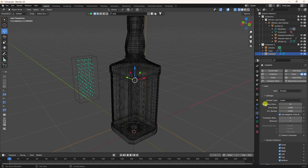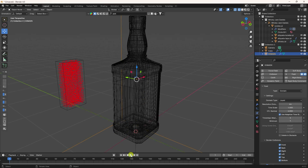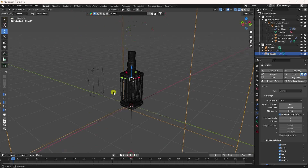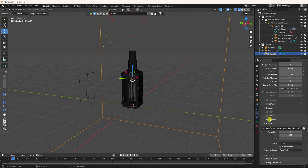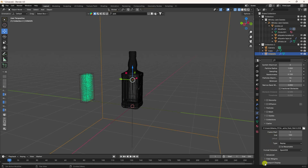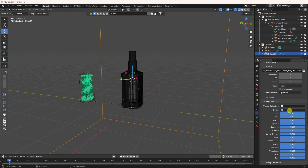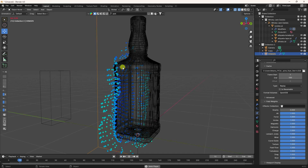Go to the domain object, enable Fluid, set it to Domain, and domain type to Liquid. The resolution I'll use is 200 — that's best for this. Let's play. Now change the end frame to 100 and play again. Change gravity to zero, go back, and preview — much better. That's my really cool effector.